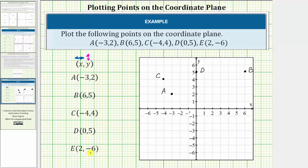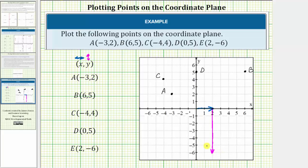And then finally we have point E, given by the ordered pair two comma negative six. From the origin, because the x coordinate is two, we move right two units to two on the x axis. Because the y coordinate is negative six, we move down six units in the direction of the negative y axis. This is the location of point E. Notice how point E lines up with two on the x axis and negative six on the y axis.